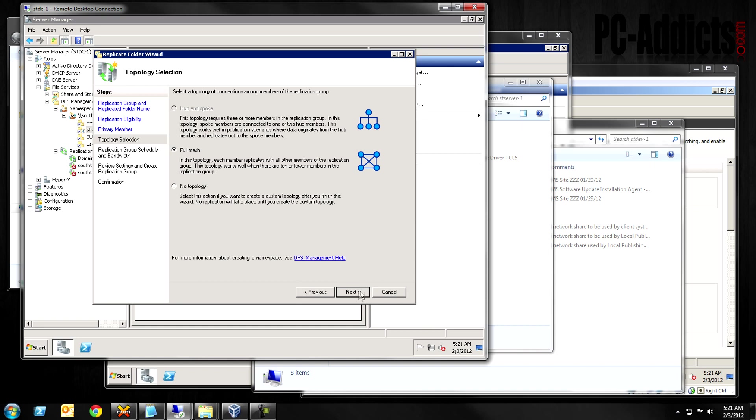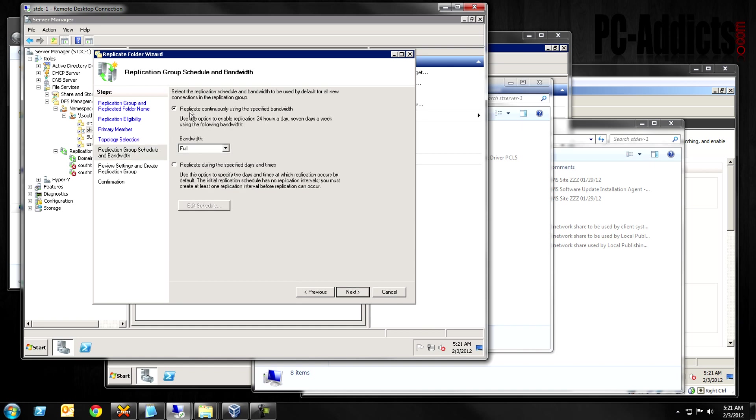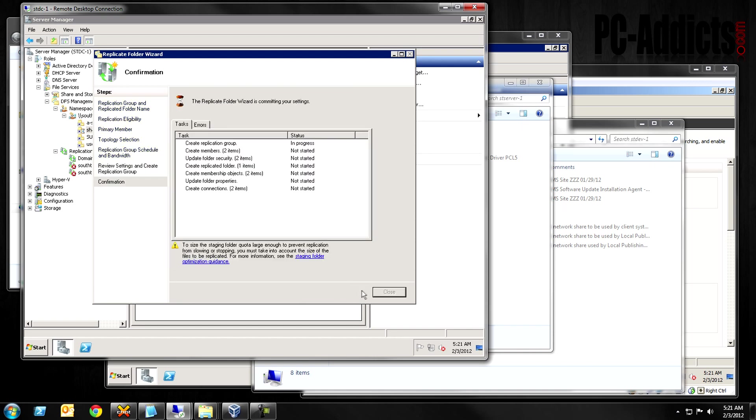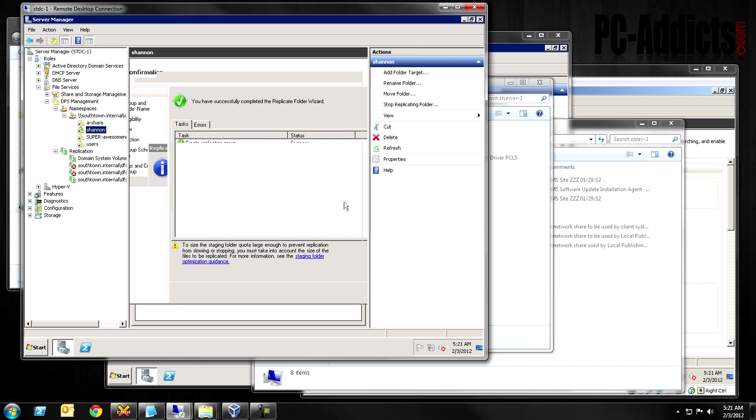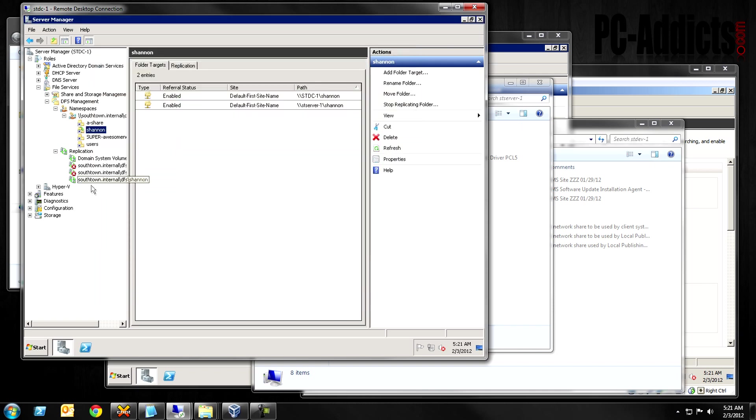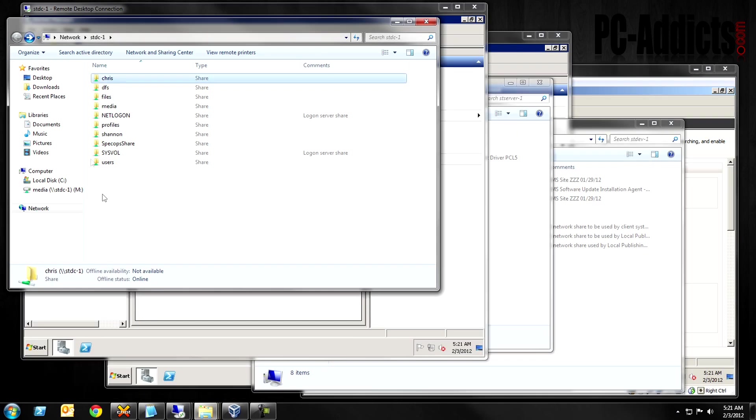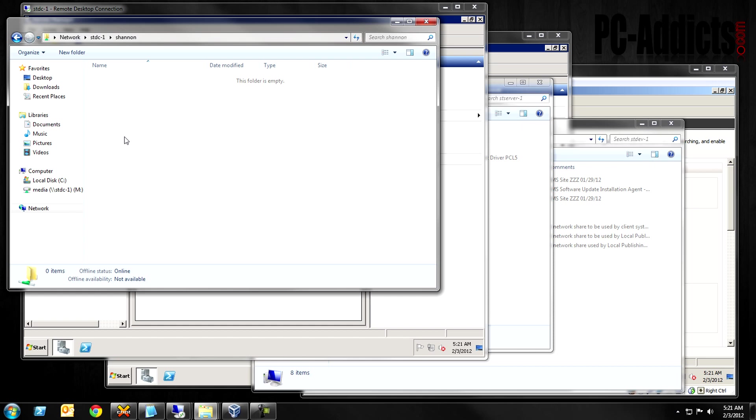Full mesh. You can read all that stuff, but I'm leaving it at full mesh. Replicate continuously using the specified bandwidth. You can limit the bandwidth if you have a lot of stuff in there, which you don't want it to impact your network too much. We're just going to create it real quick. Hit okay. Replication will not begin until the configuration is picked up by the members of the replication group. The amount of time it takes depends on the active directory, domain services, replication latency, as well as the point interval. Again, it's going to replicate when it feels like it. So, when I tested this out before, it was pretty quick. So let's just go check out stdc-1. Now remember this one didn't have any files in it yet. So I'm just going to leave this here. I'm going to pause it and, uh, we can look at the time. It's 521 and I will come back when we start seeing some files populate.